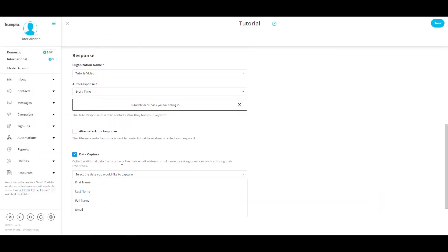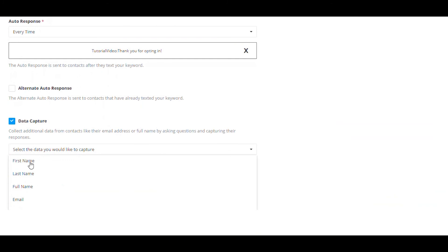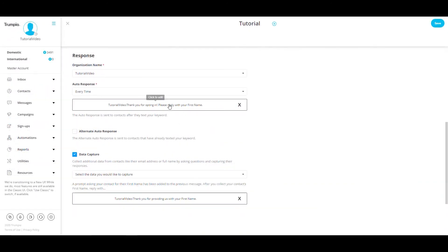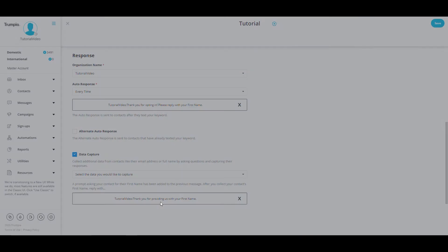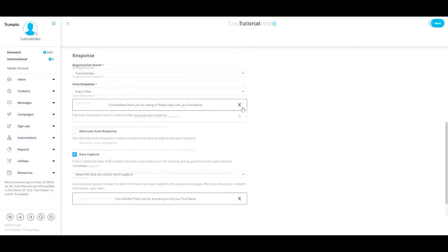If you would like to capture some data from new contacts such as their first name, you can check the box next to data capture. In the drop-down, select the data you would like to capture. Note that your auto-response will update to now include a prompt for contacts to provide their first name and a message after their first name has been received.